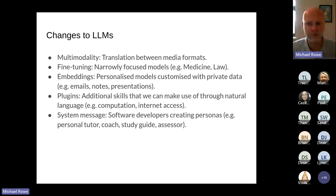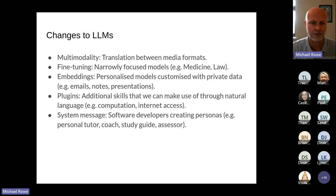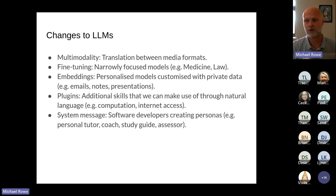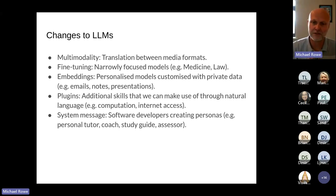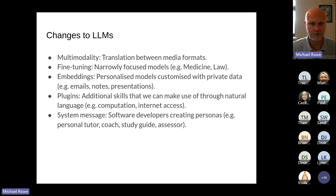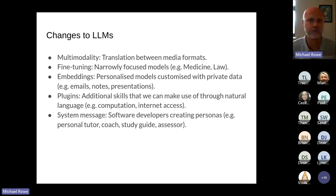With system messages, software developers can create personas — instructing different versions of language models to take on the persona of a tutor, a coach, a study guide, an assessor, a clinician, a doctor, a lawyer. We're going to see an explosion of different characters created in assessment. You'll be interacting with a chatbot as if interacting with a personal tutor — one available 24/7, at two o'clock in the morning, whenever you're working.